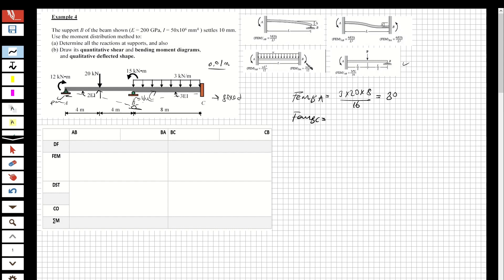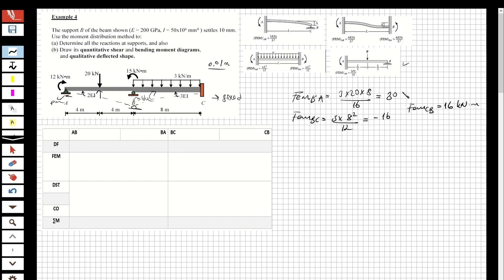For the fixed-end moment from B to C: 3 multiplied by L squared — where L is 8, the length of the beam from B to C — over 12, and this equals minus 16. The fixed-end moment C to B is also 16 kilonewton-meters.